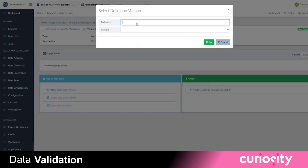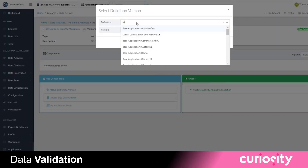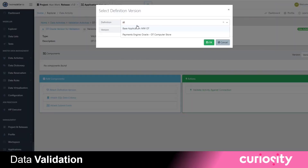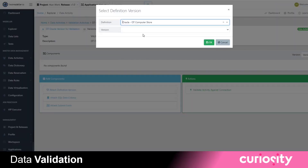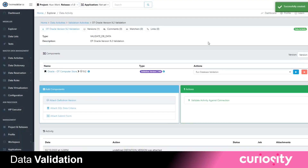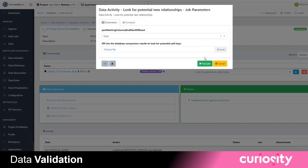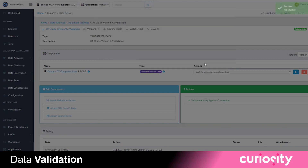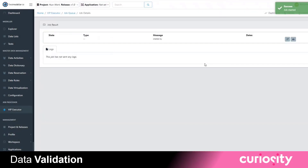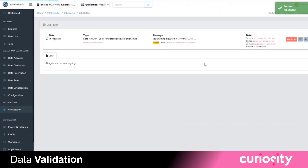Database validation is quick and easy to set up. First, you register your databases and scan their tables. Test Data Automation then automatically looks for potential relationships, where you can also provide relationships manually.